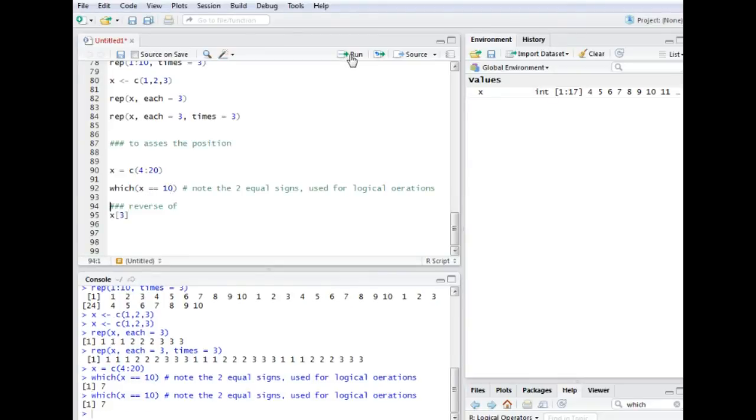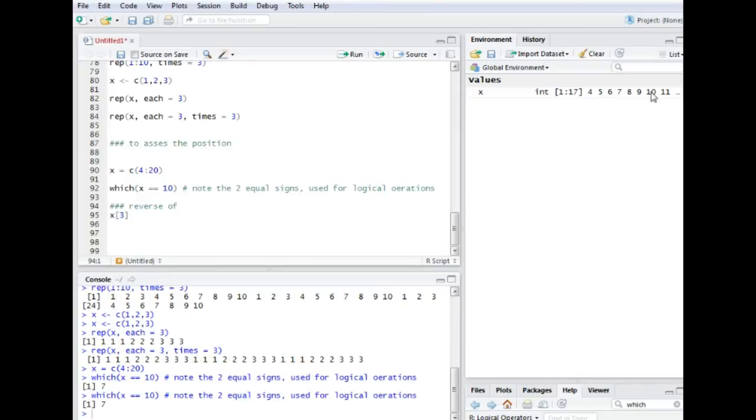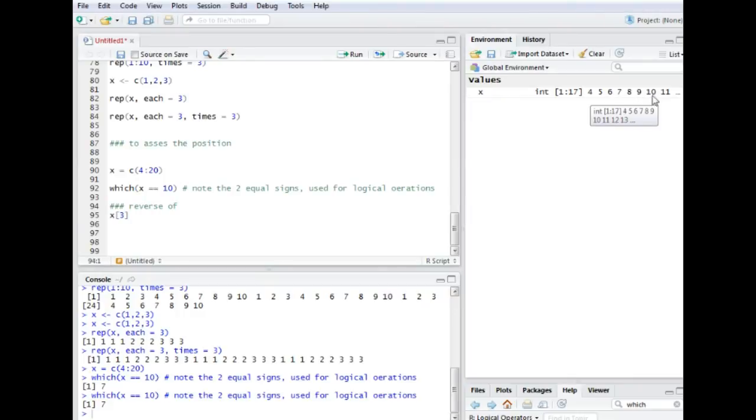As we can see down here in this case it is, so 10 is the 7th value. As we can see here the vector x if we count, so this one over here is number 10 and it's 1, 2, 3, 4, 5, 6, 7. Okay, so it's position number 7 that we can find the value 10. And that's exactly what this statement does.